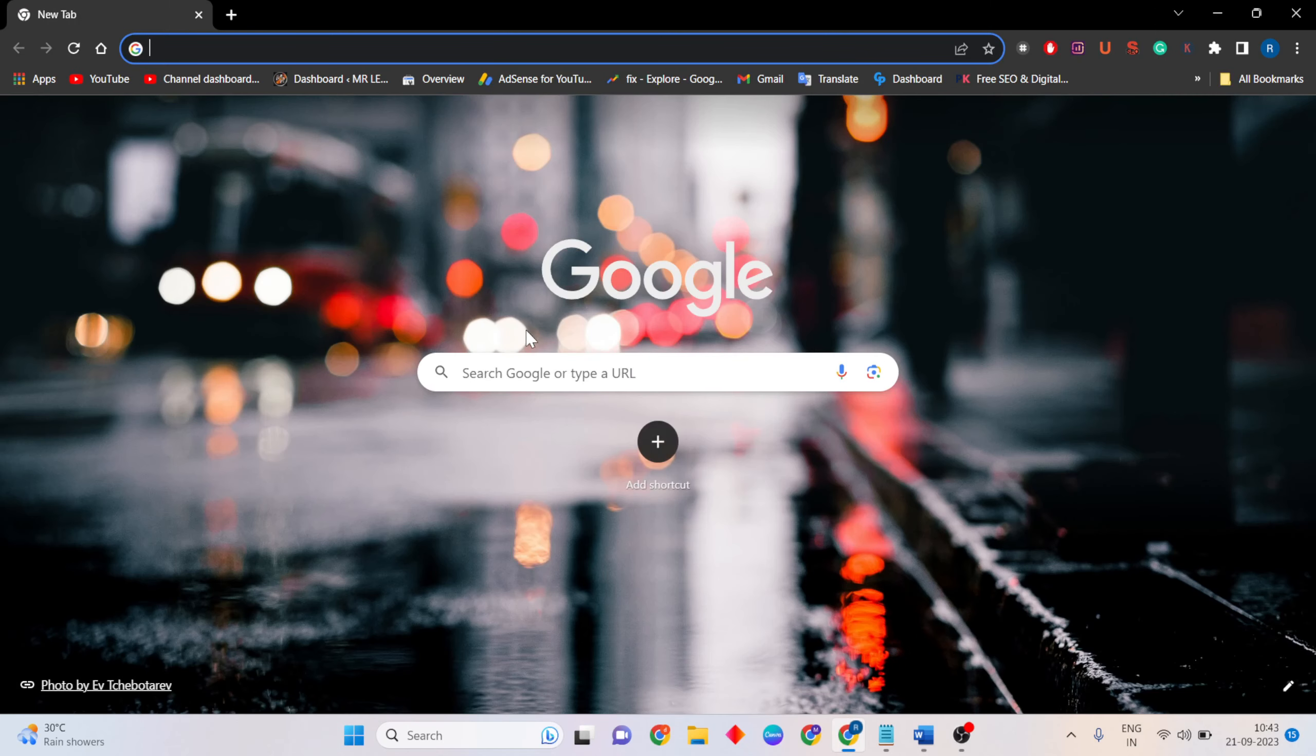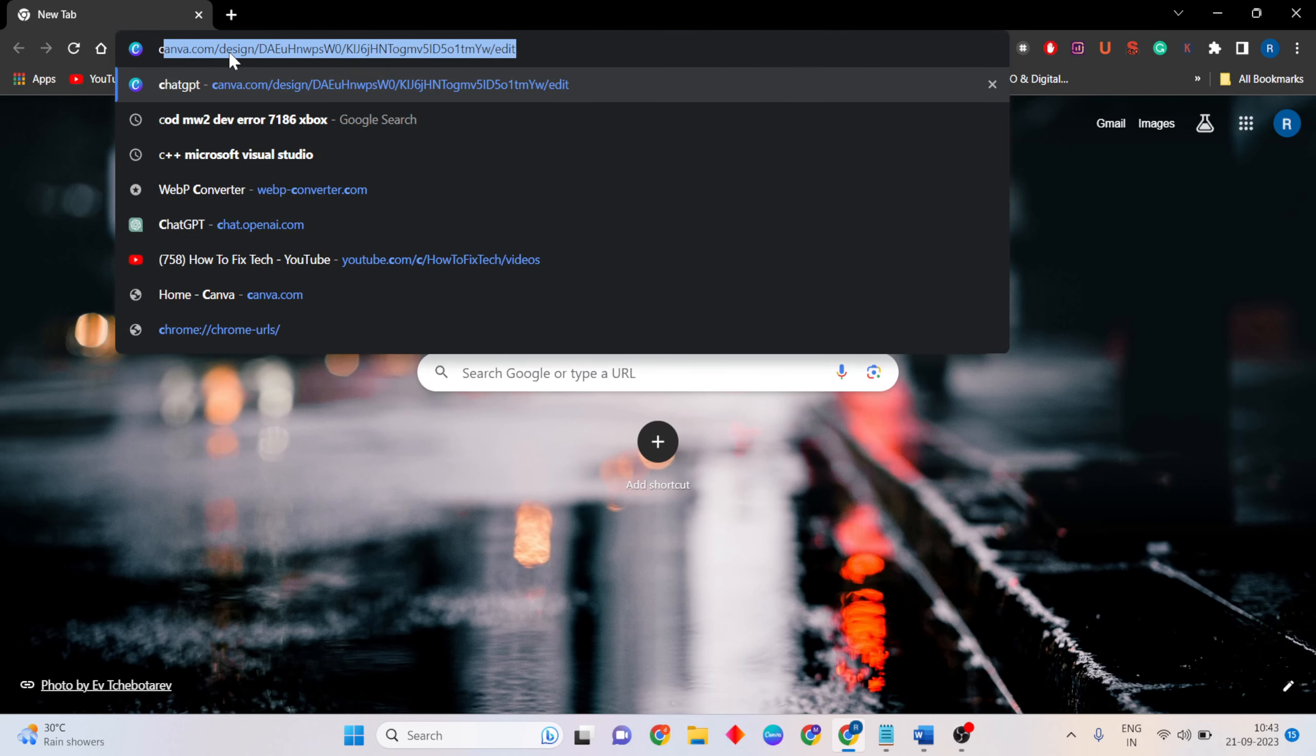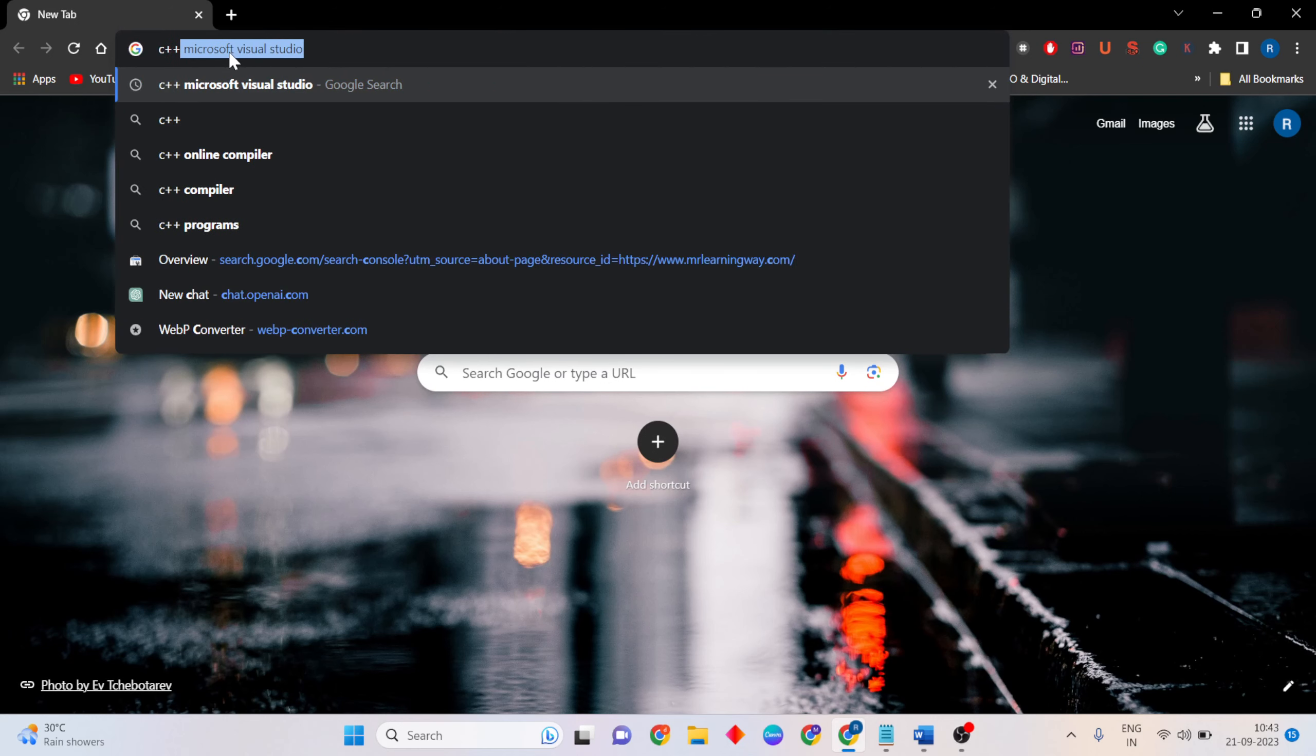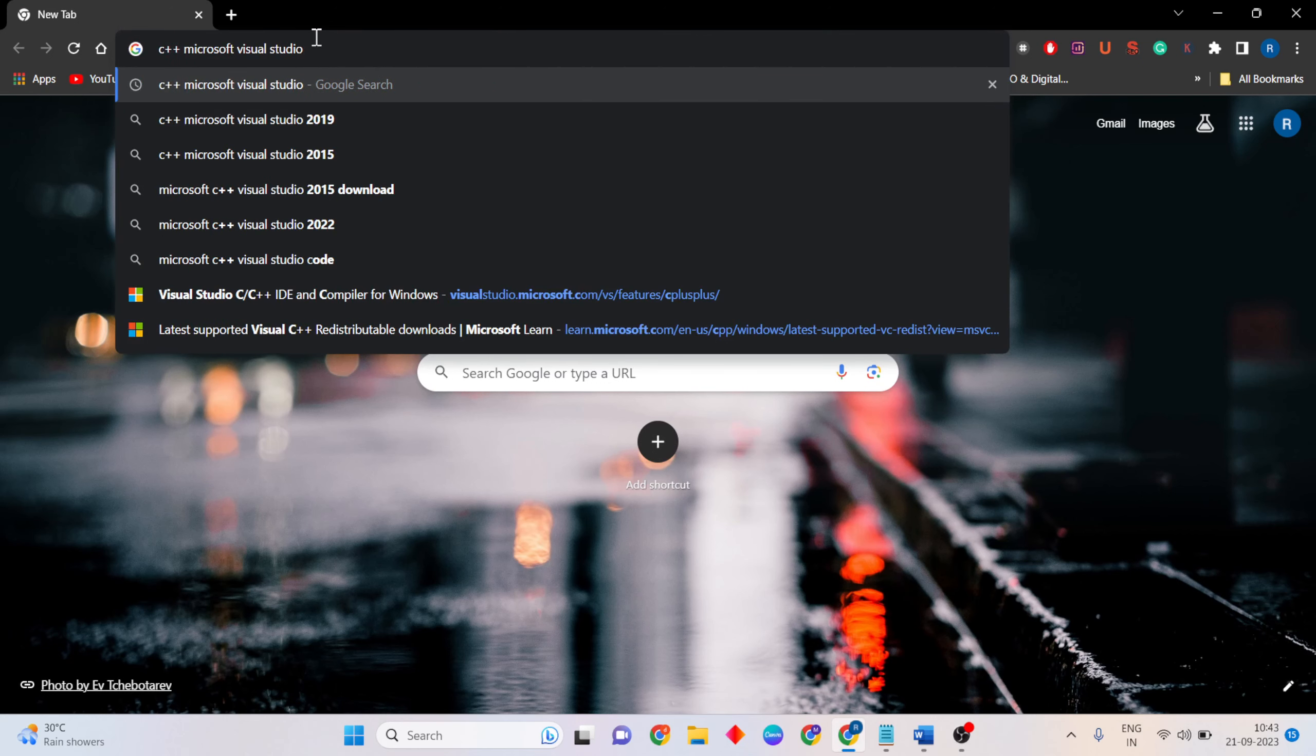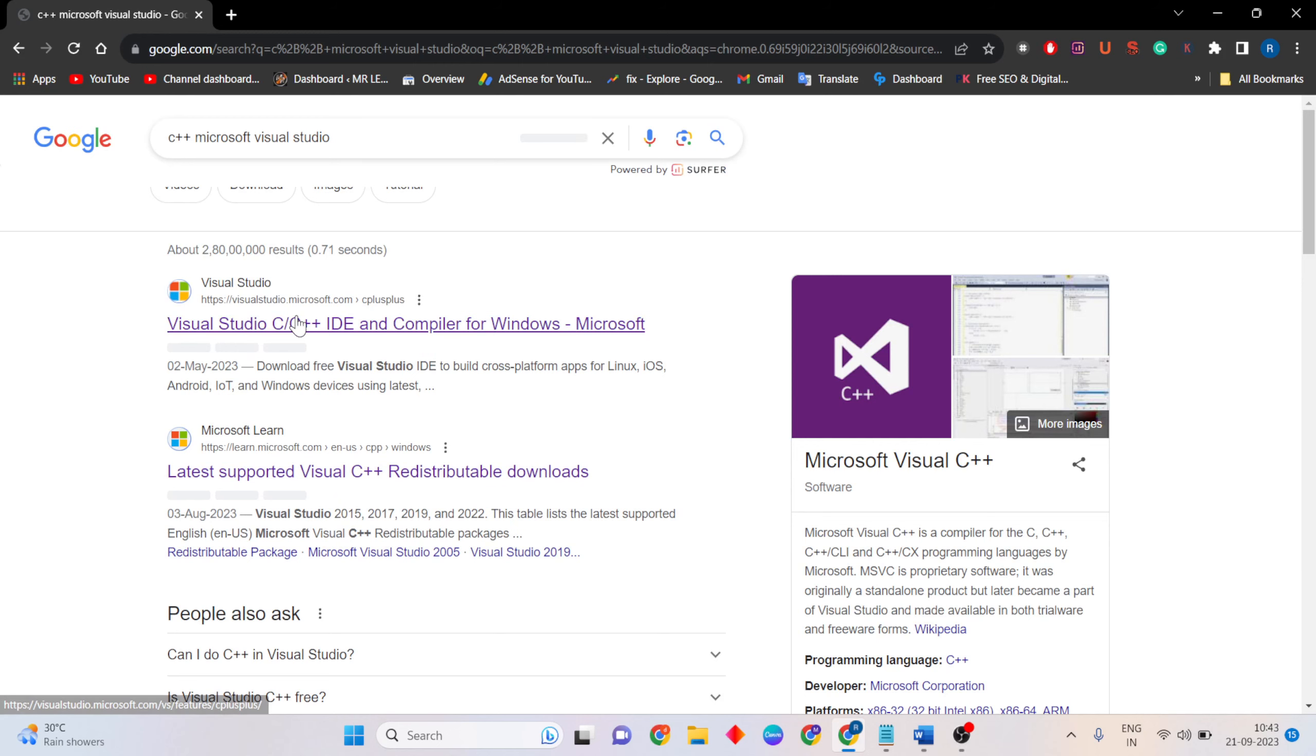Open your browser, then type Microsoft Visual C++, type it, then search.